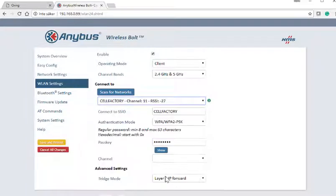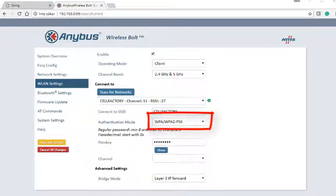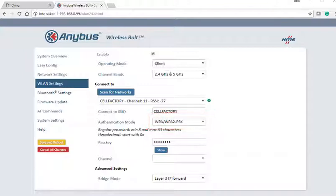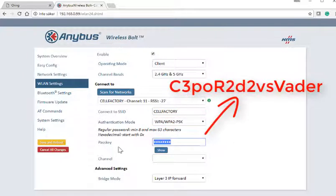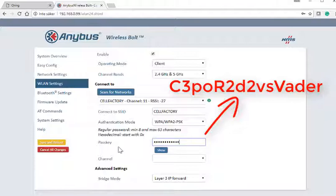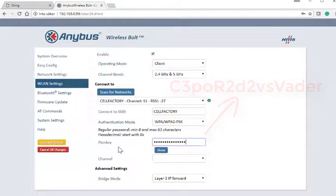The standard authentication mode WPA-WPA2PSK is the same as we used in the WLAN access point, so we can enter the shared key directly. That's all that is needed to set up the communication channel between the Anibus WLAN access point and the Anibus Wireless Bolt.